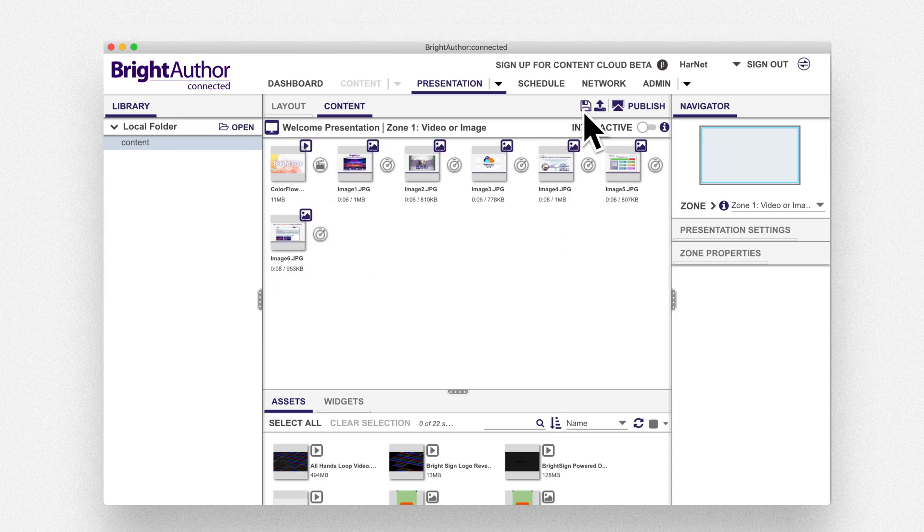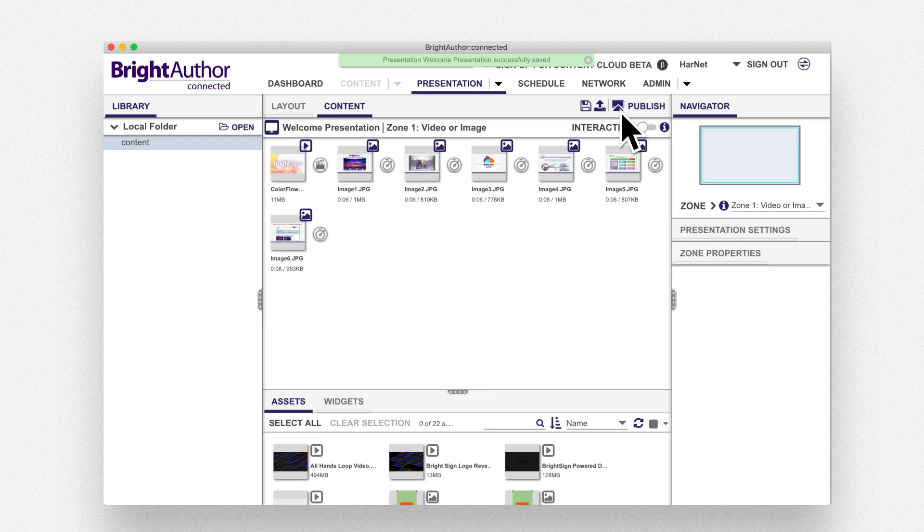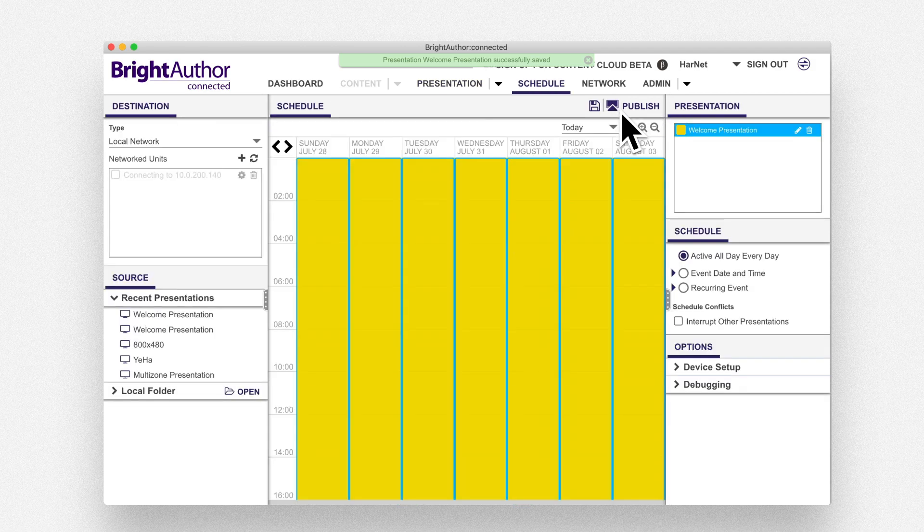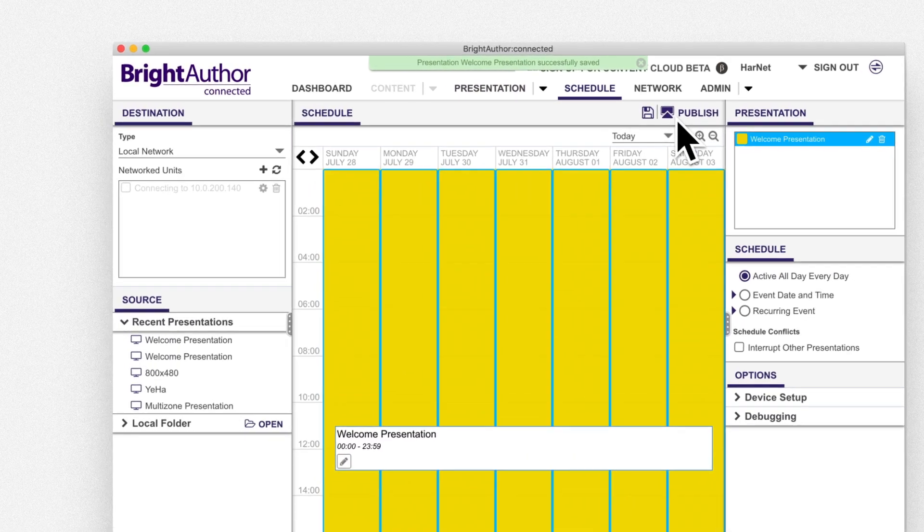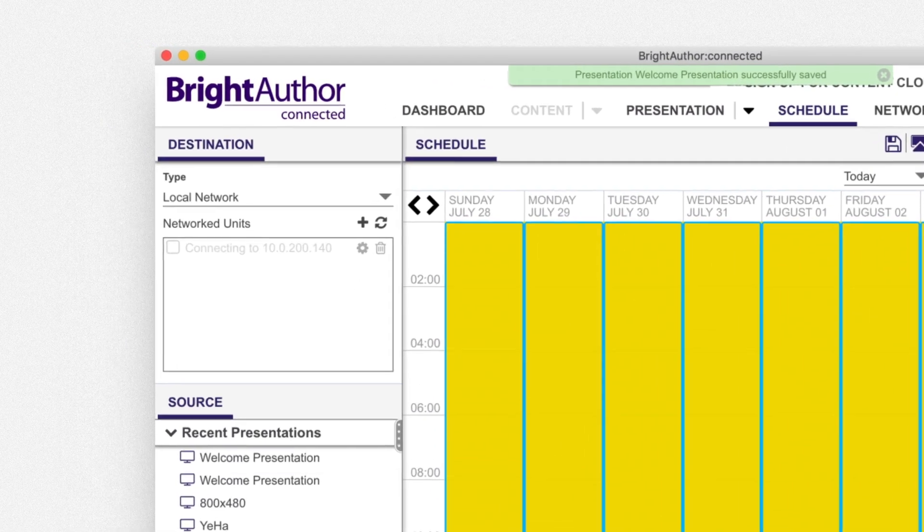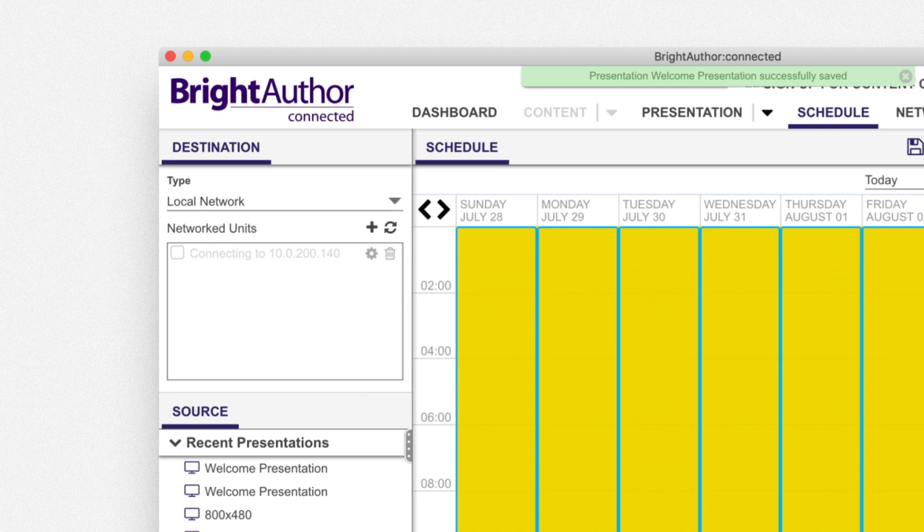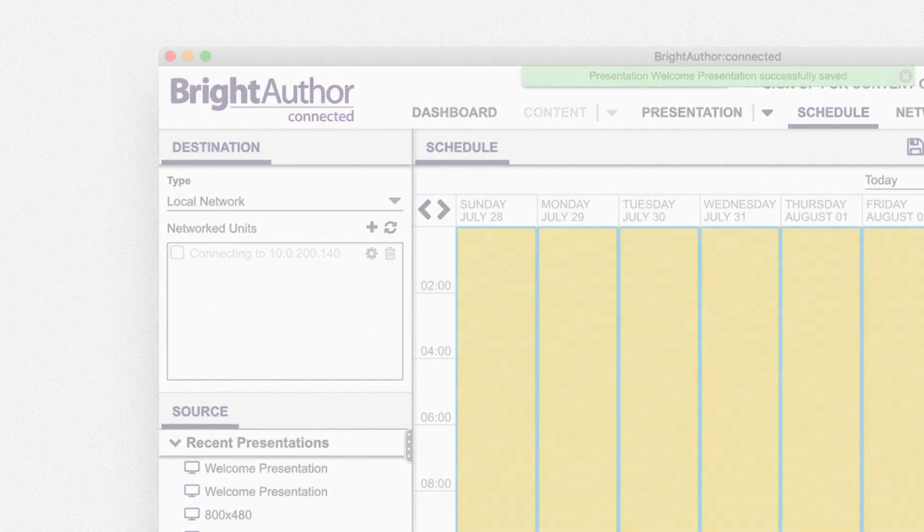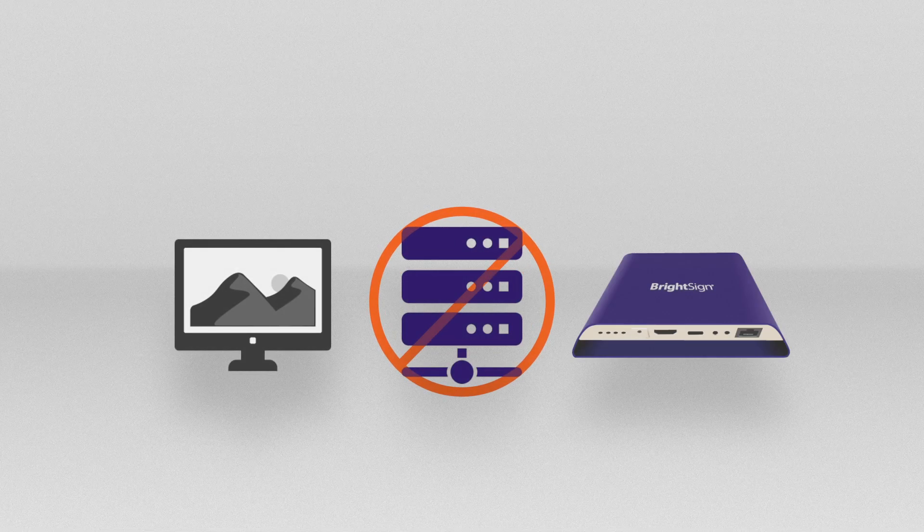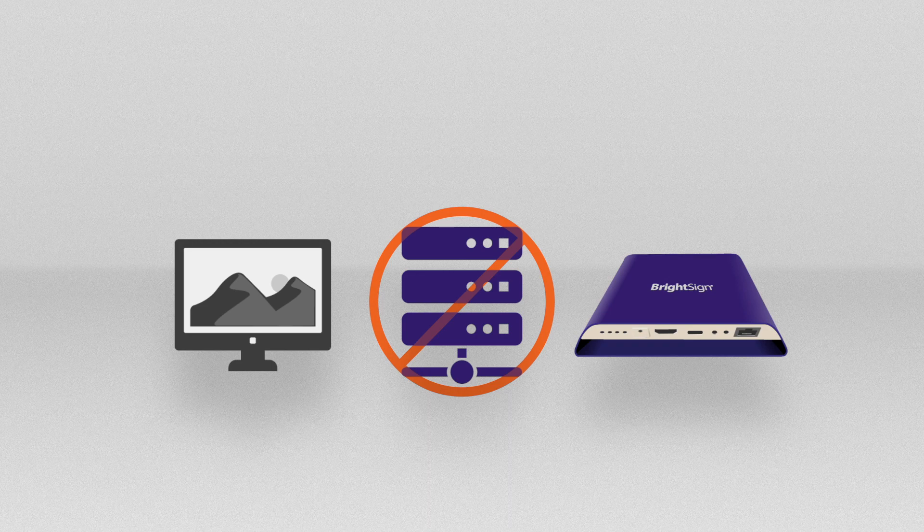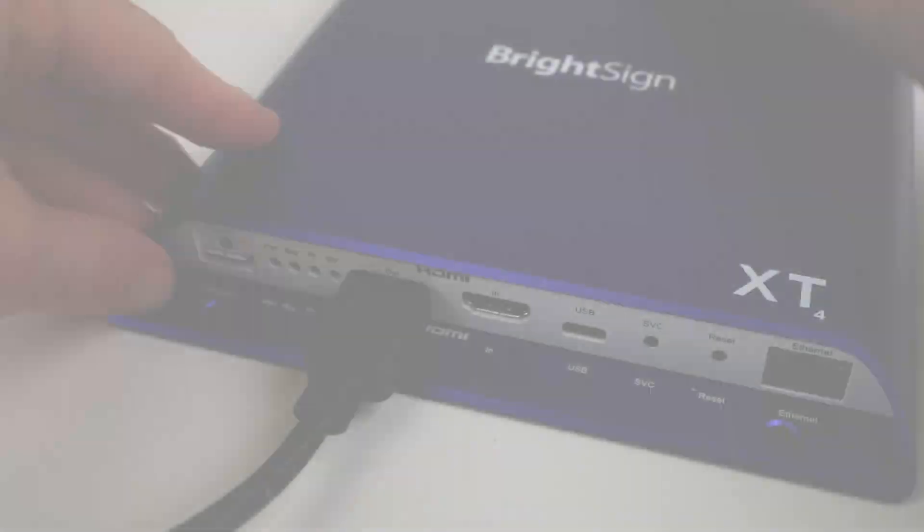Now press the Publish icon. By default, presentations are set to play forever. Choose Local Network as the destination and check the box for your player. If the player doesn't show up on the list, please make sure your computer is on the same local network as your player.